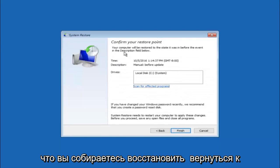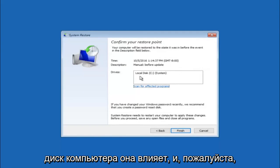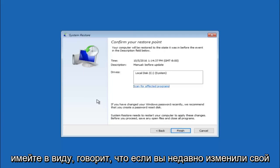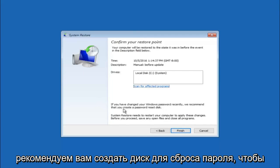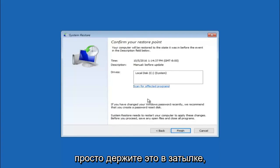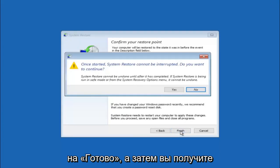This will just confirm that you're going to restore back to this specific time stamp and which computer drive it affects. And please keep in mind it says if you've changed your Windows password recently we recommend that you create a password reset disk. So just keep that in the back of your head before you do this. And then left click on finish.